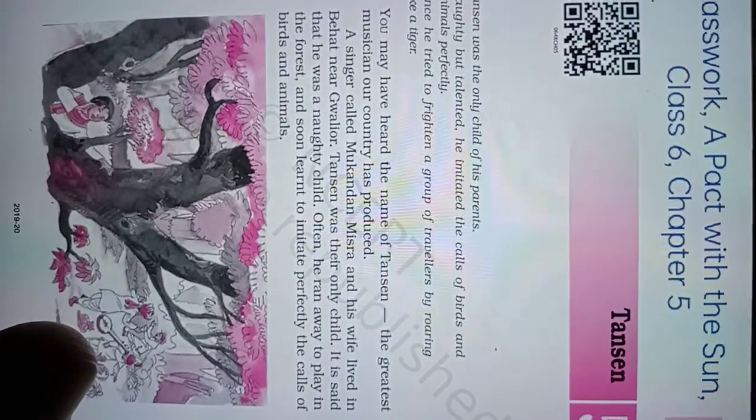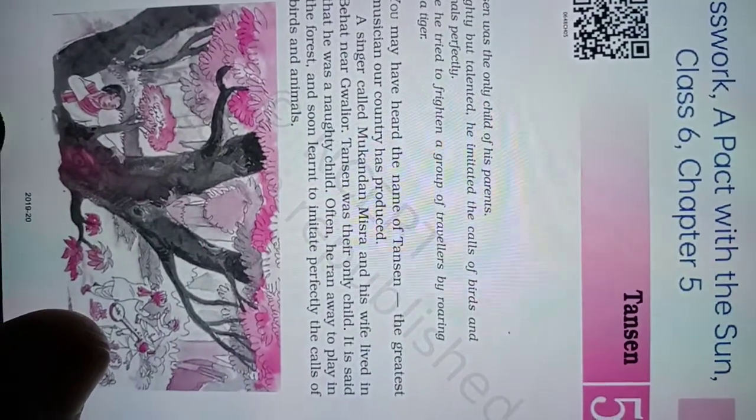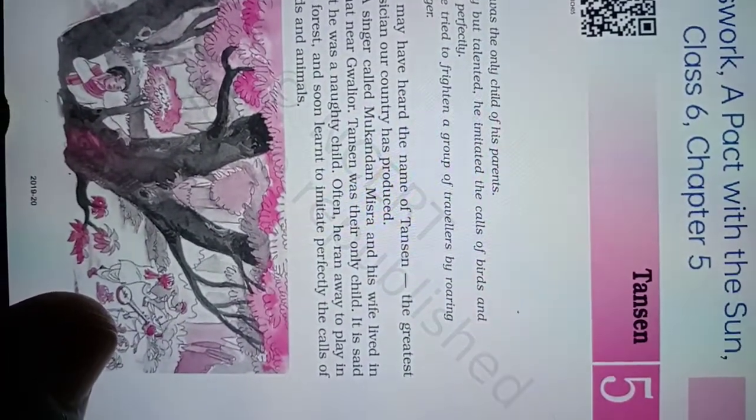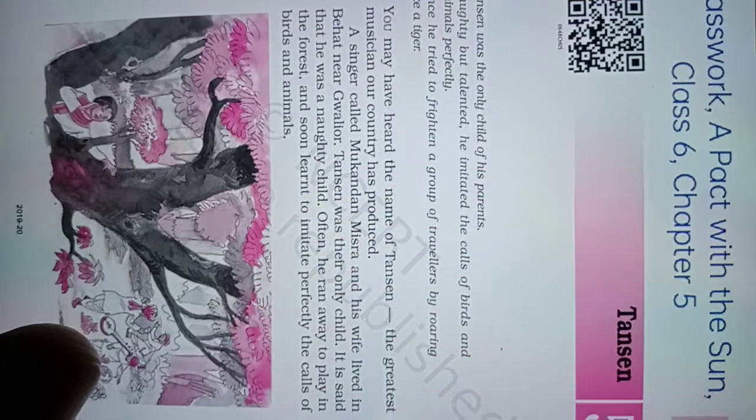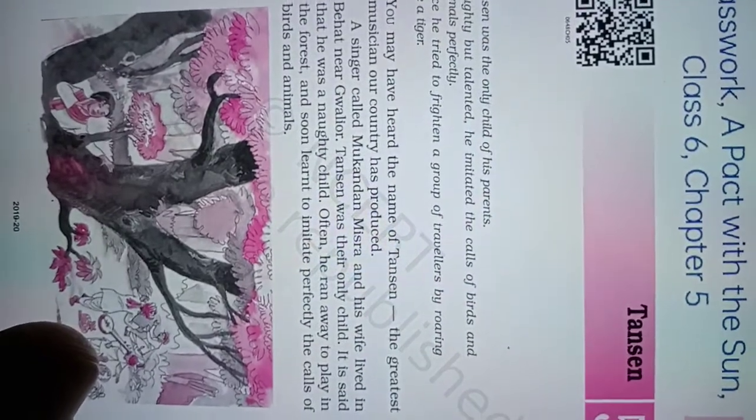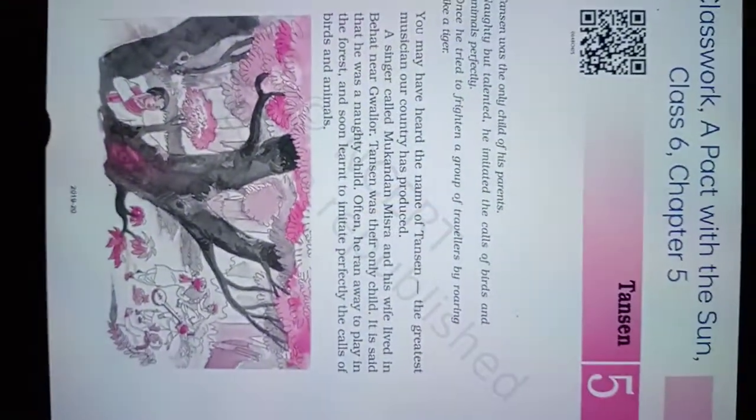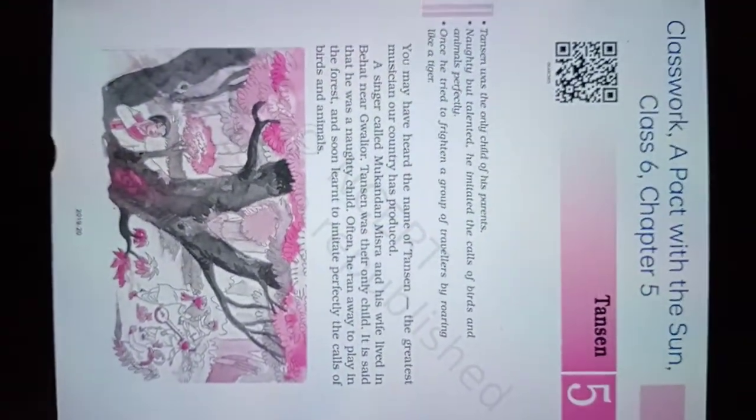It is said that he was a naughty child. Often he ran away to play in the forest and soon learned to imitate perfectly the calls of birds and animals. So you have to read this chapter Tansen. Thank you.